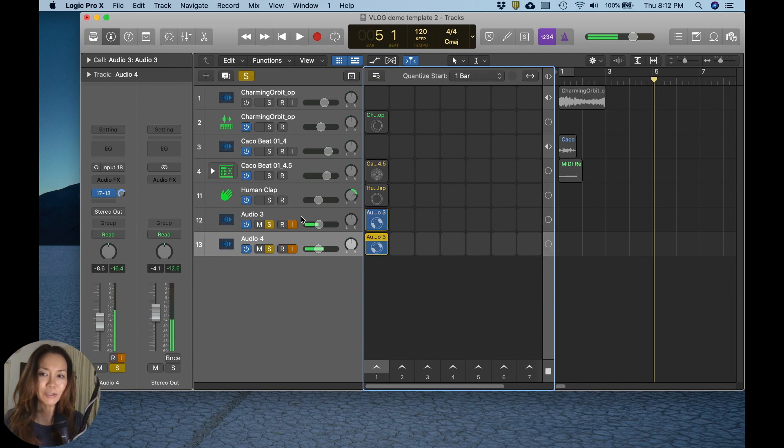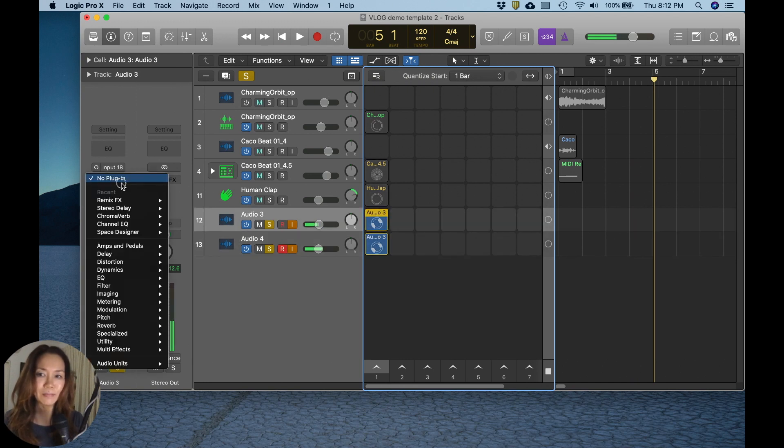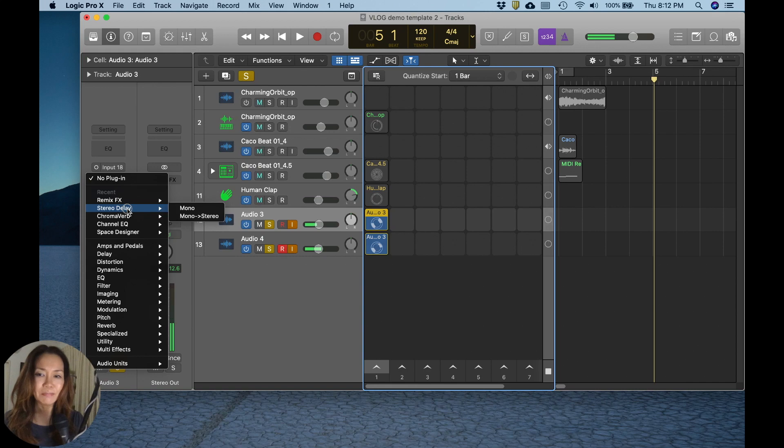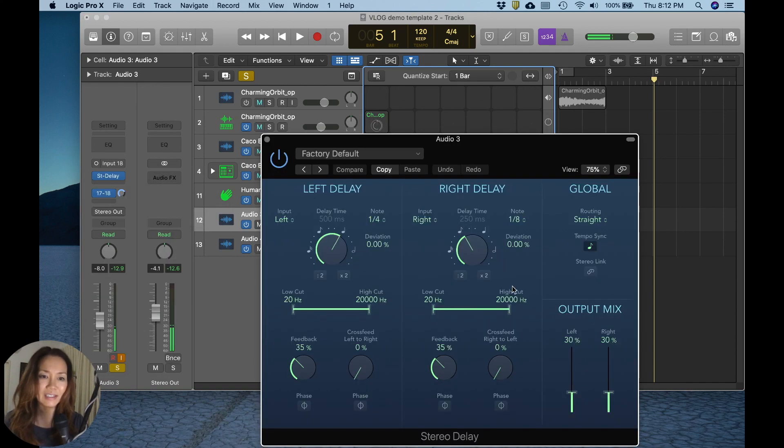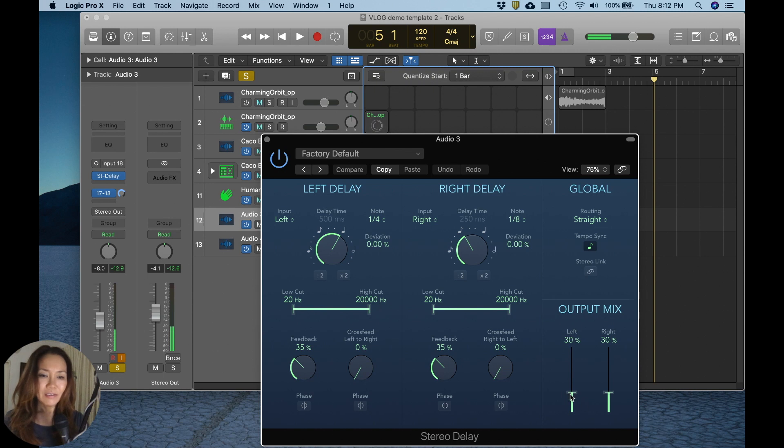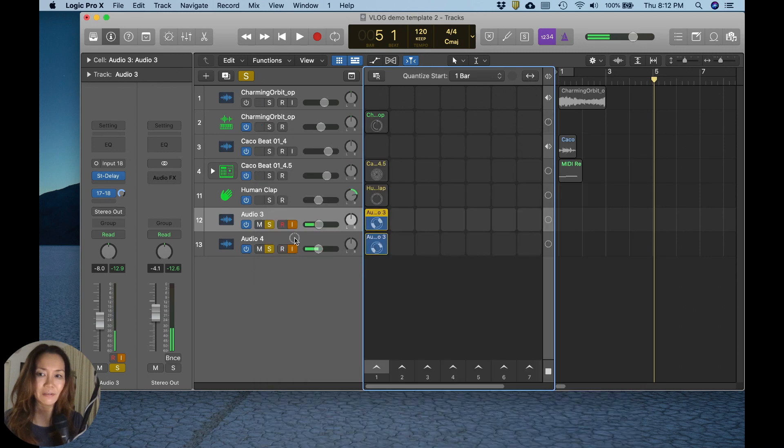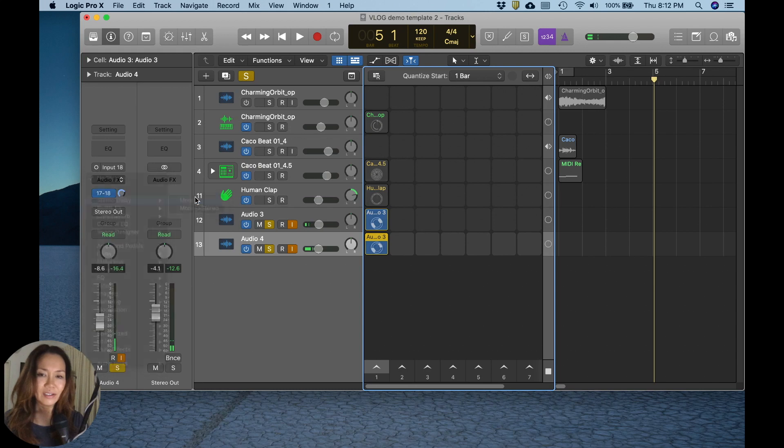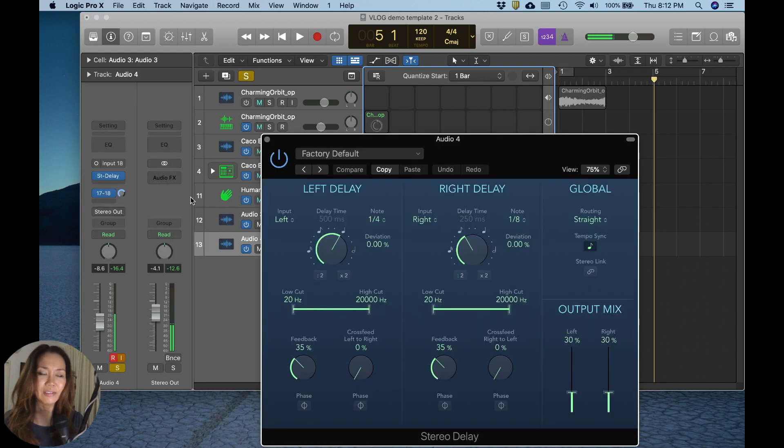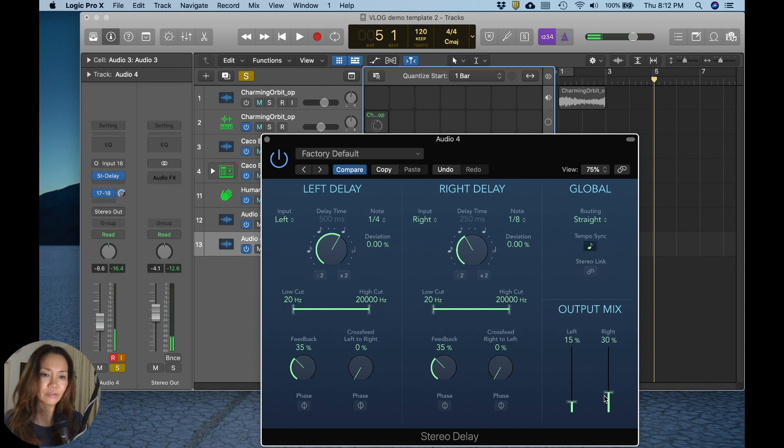I am going to put some reverb on it, or a mild delay perhaps. Let's do a mild delay. Yeah, that works for me. Let's make it 14%. Just to round the sound off a little bit so it's not so raw.